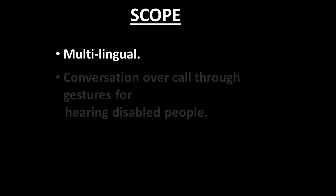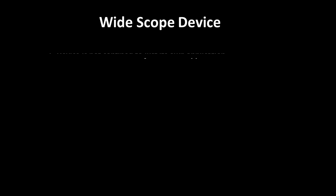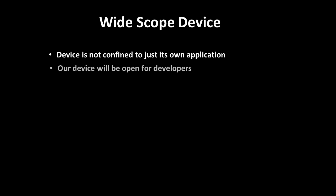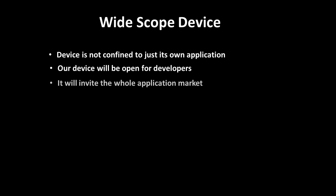Feature scope of our device: Our device can be built multilingual. Phone calls through gestures can be implemented in our device. Also, we will open our device to the developers so that more innovations can be done at wider levels.